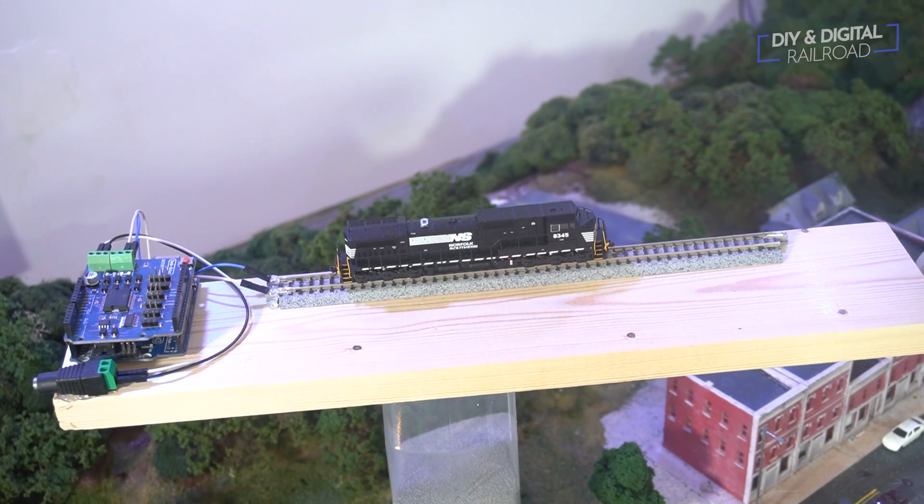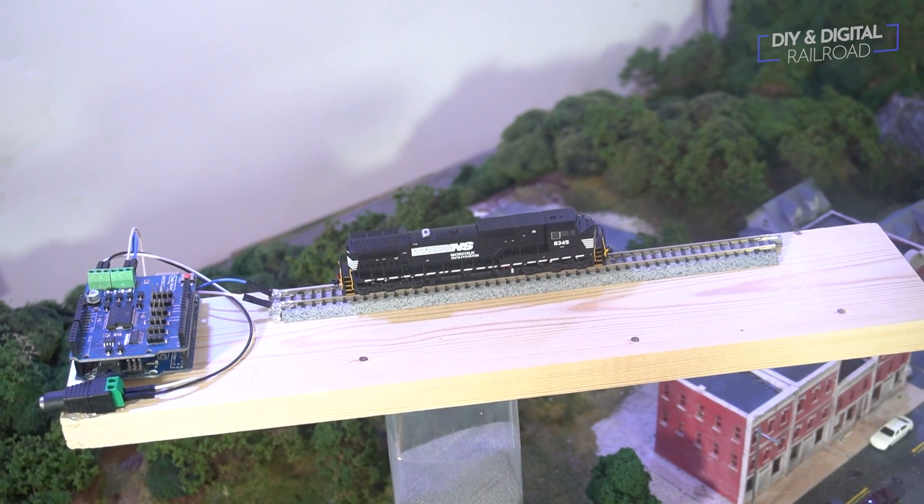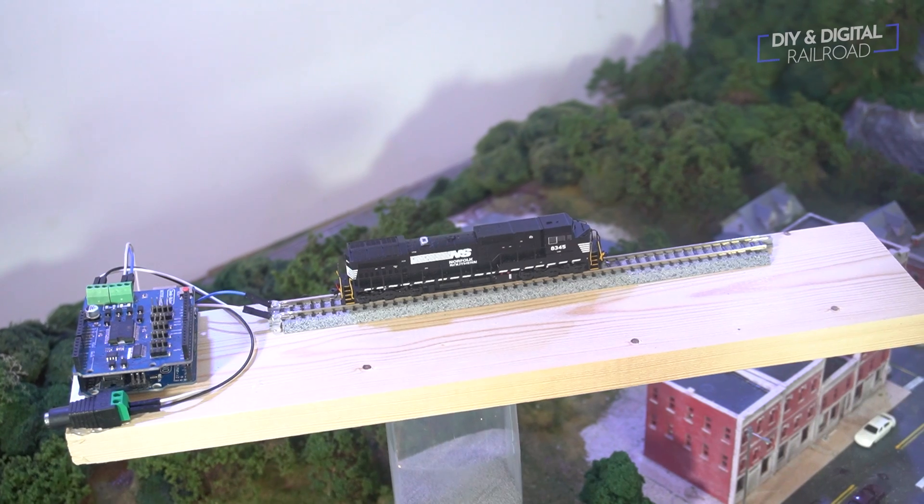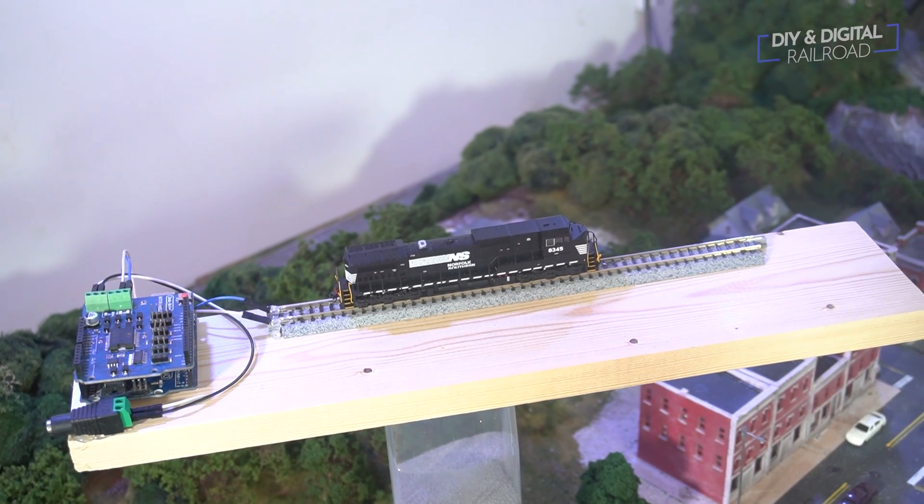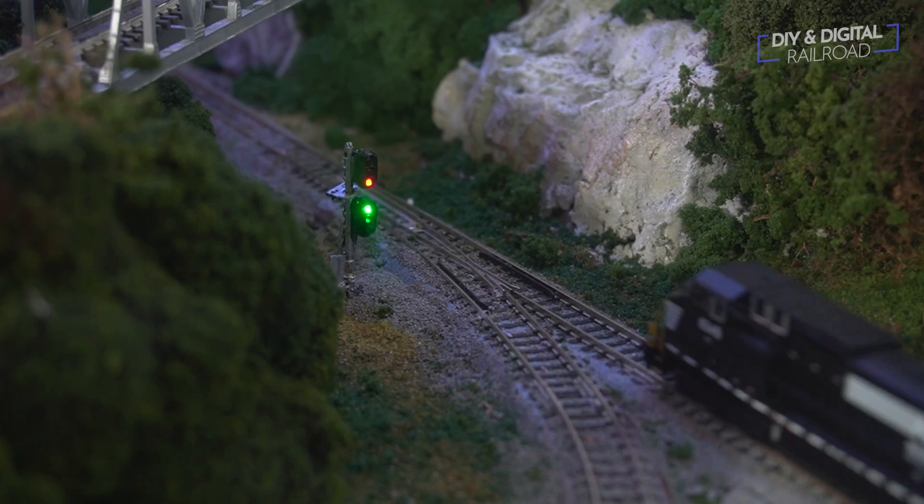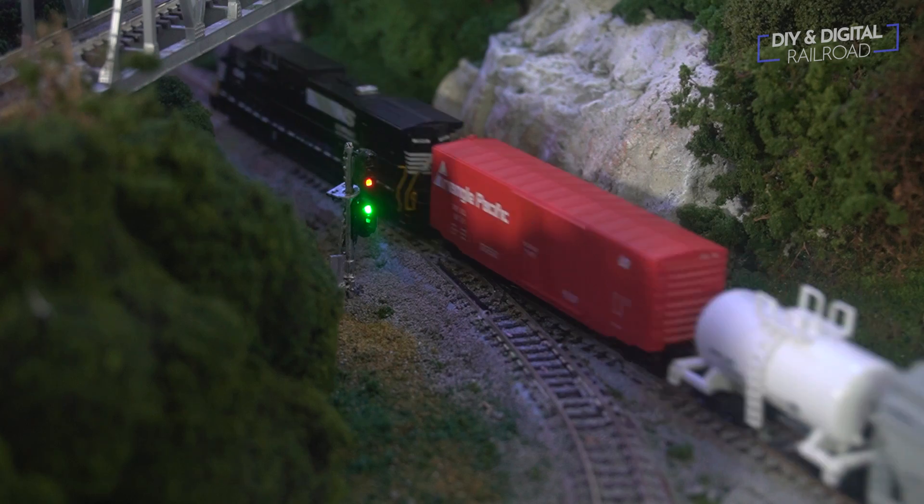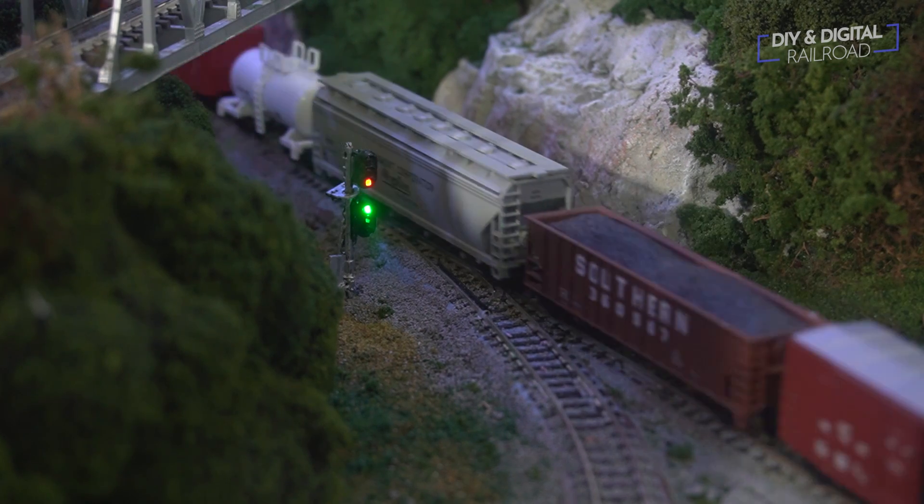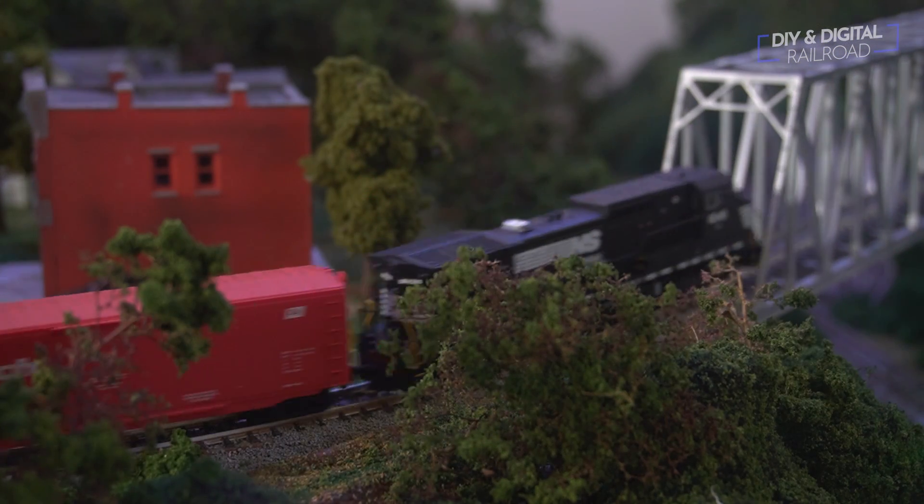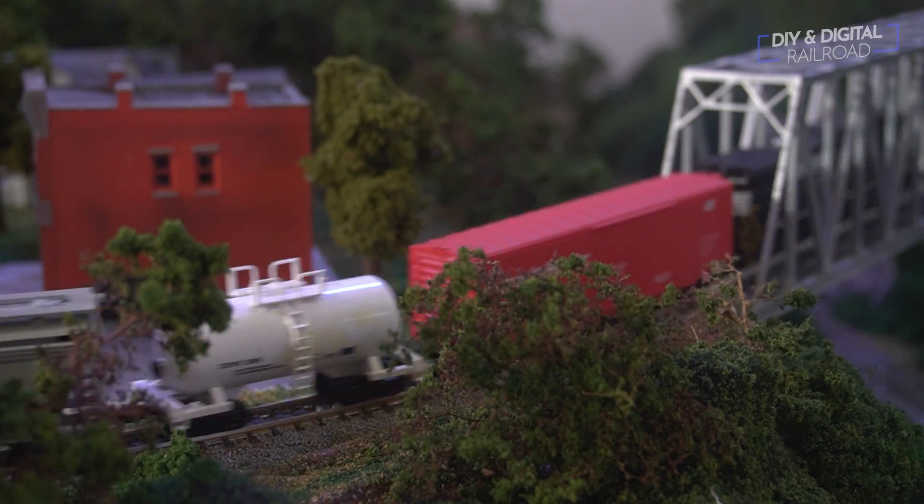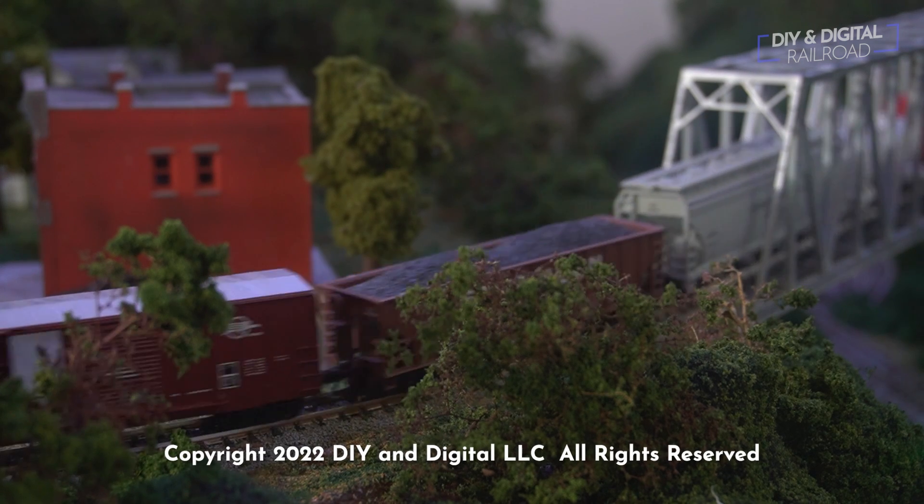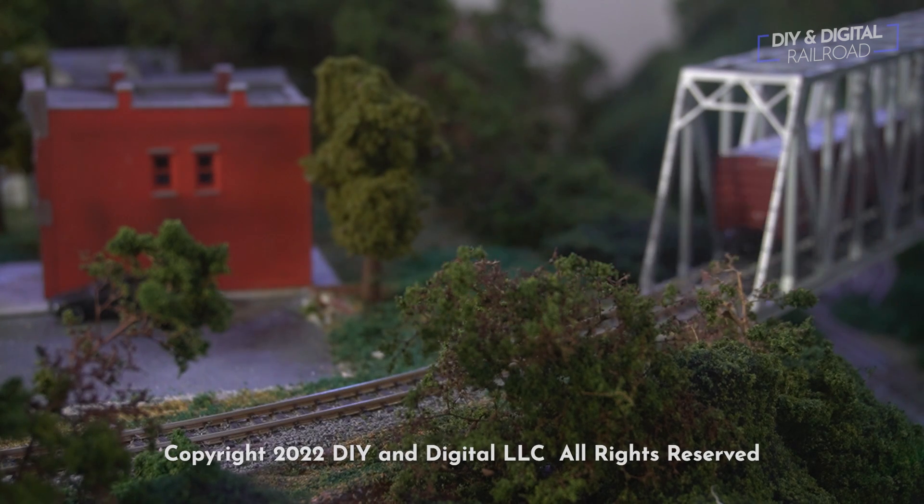Being able to take this programming track wherever it's needed is so handy. And I absolutely love it. Now you guys may be wondering, why haven't I seen Jimmy's face? Well, I'm going to explain that in the end credits where I typically do my bloopers, but I want to thank you guys so much for watching. Until next time I'm Jimmy from the DIY and Digital. Stay safe, be kind and happy railroading.